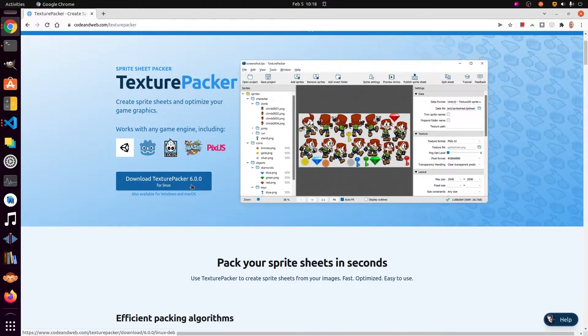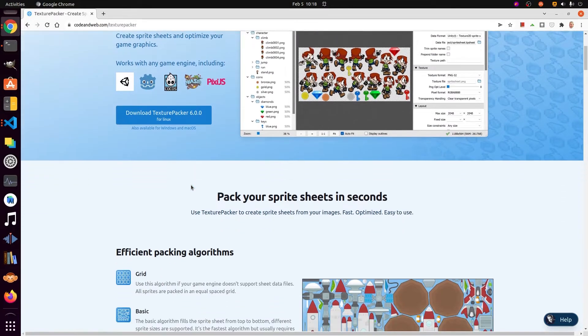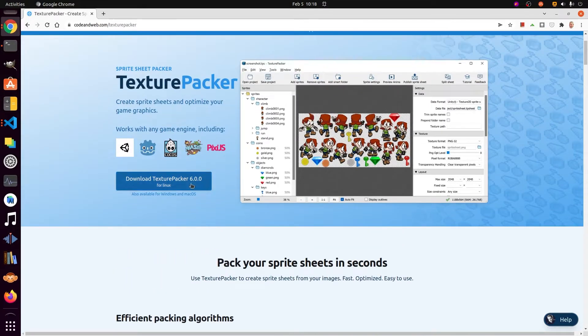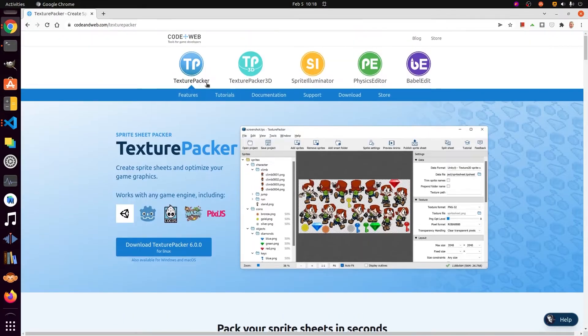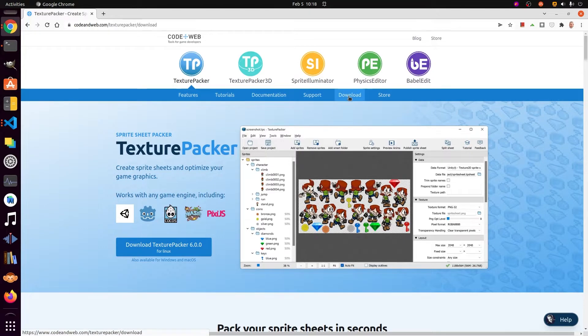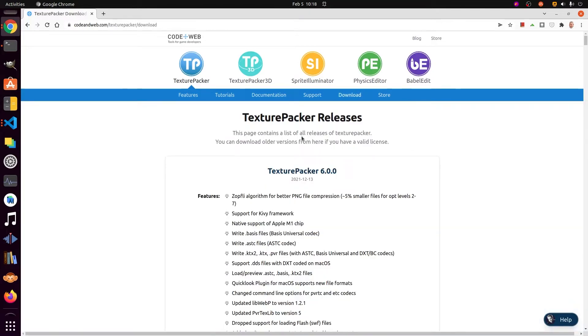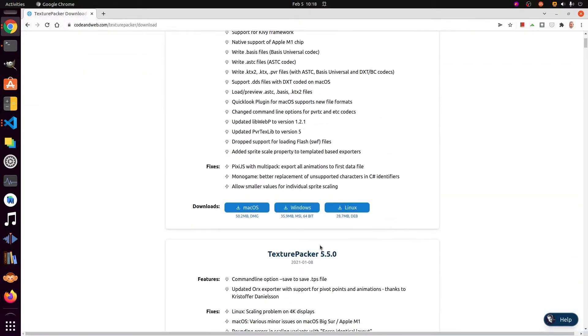There are many programs like this to build sprite sheets. You can also use free online sites to build sprite sheets. Texture Packer is available on Mac, Windows, and Linux.